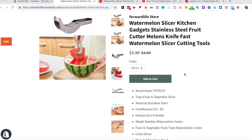Hey guys, this is a quick video to show you how Editorify works and how I can import reviews, videos, and images to a specific product page on Shopify.